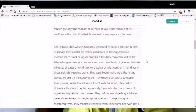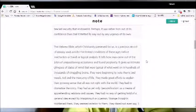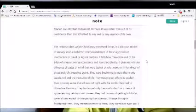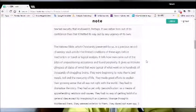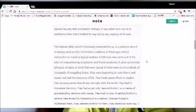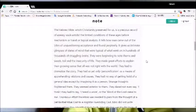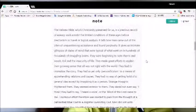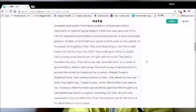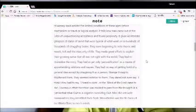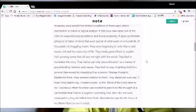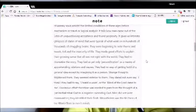The Hebrew Bible, which Christianity preserved for us, is a precious record of uneasy souls amidst the limited conditions of these ages before mechanism, or travel, or logical analysis. It tells how man came out of the enmity of unquestioning acceptance and found perplexity. It gives us intimate glimpses of states of mind that were typical of what went on in hundreds of thousands of struggling brains. They were beginning to note thorns and weeds, toil, and the insecurity of life. They made great efforts to explain their growing sense that all was not right with the world.